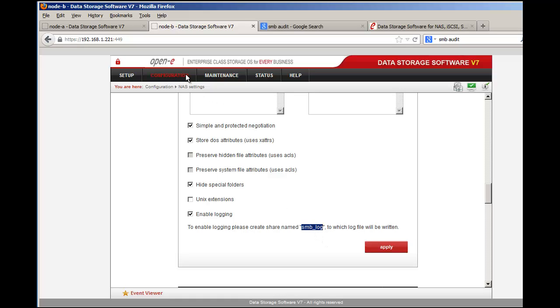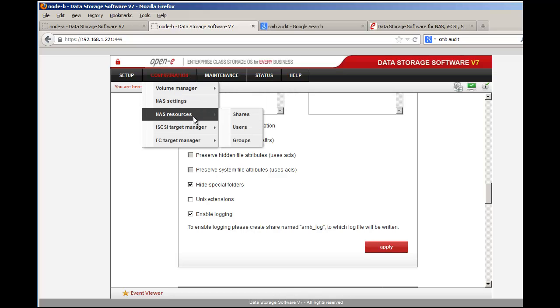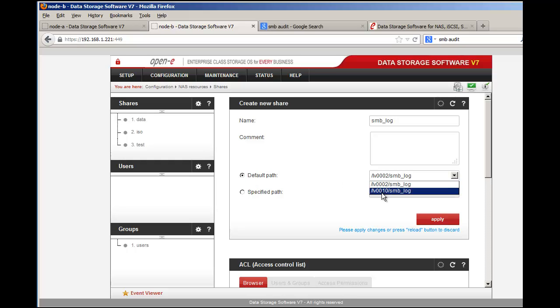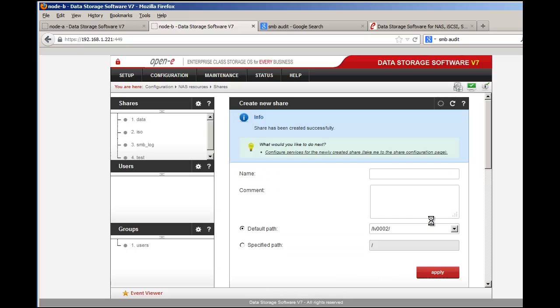It stays checked because it knows I have not created a share name called SMB log. Let's go ahead and create it. We'll go back to Configuration, NAS Resources, NAS Shares. We'll add the SMB underscore log and we want to use a default path of the new one we've created, LV 0010. It could be in an existing NAS logical volume. Just because I created a new NAS logical volume doesn't mean it has to. You can add it to that. I just wanted to show you fresh how simple it can be and how you can start from the simplest manner, but you can add it to your existing NAS logical volumes.